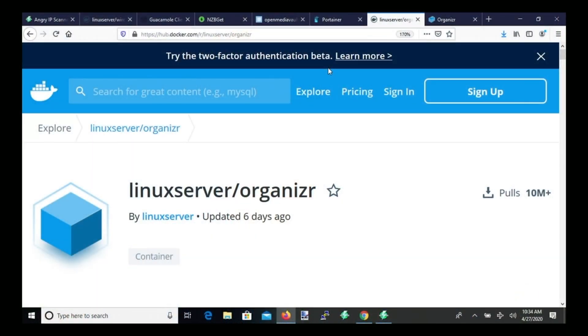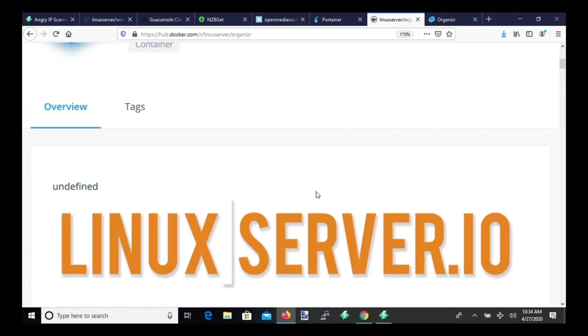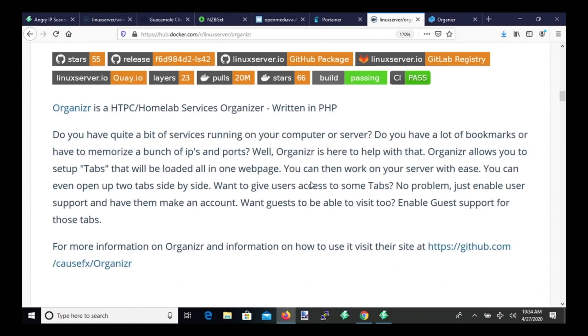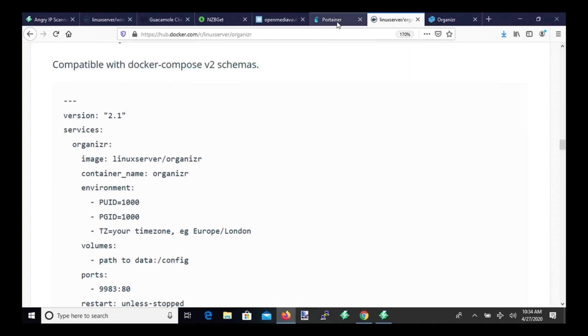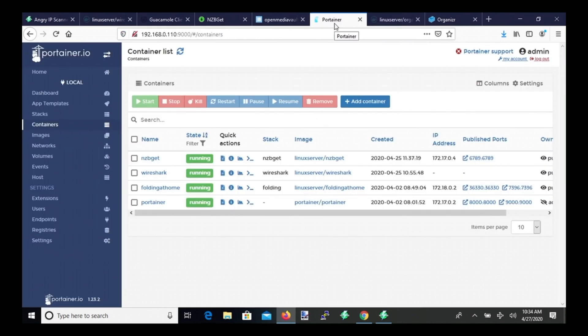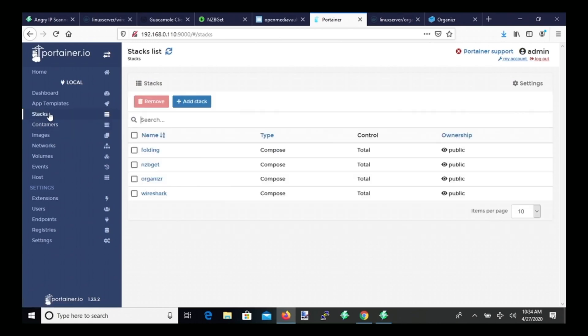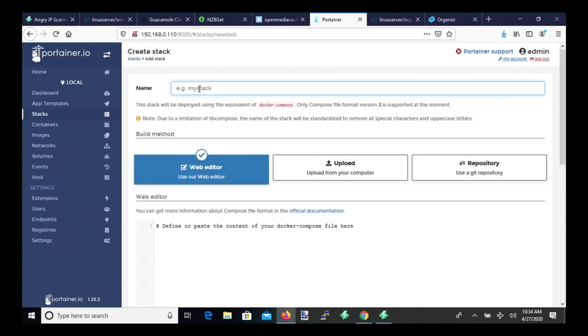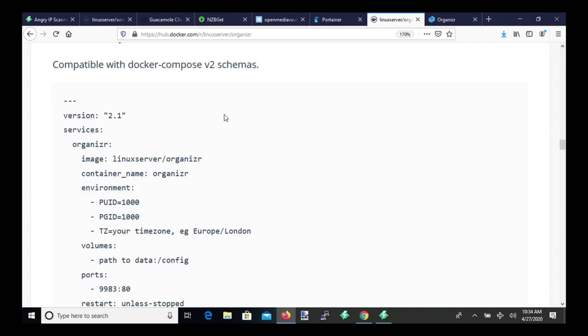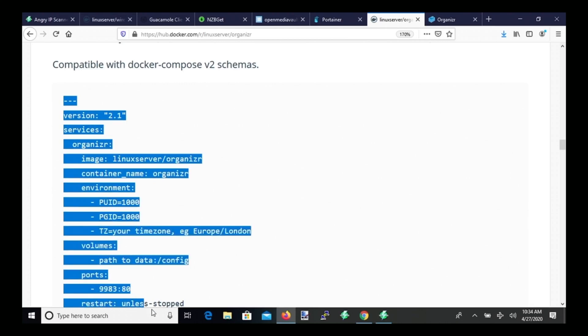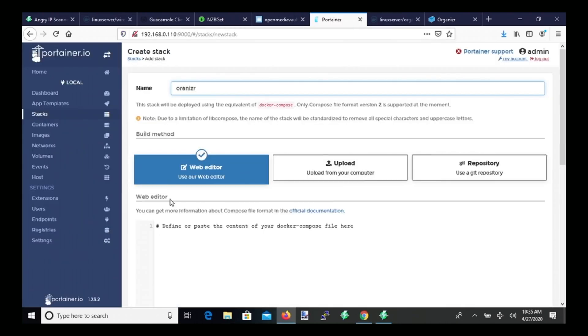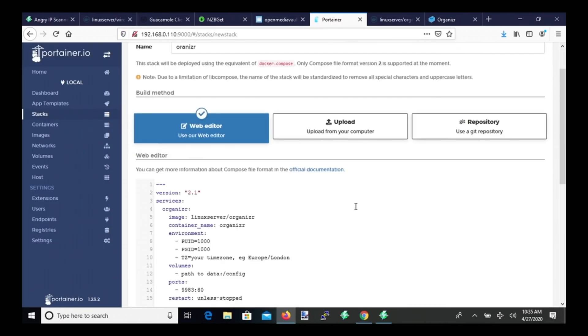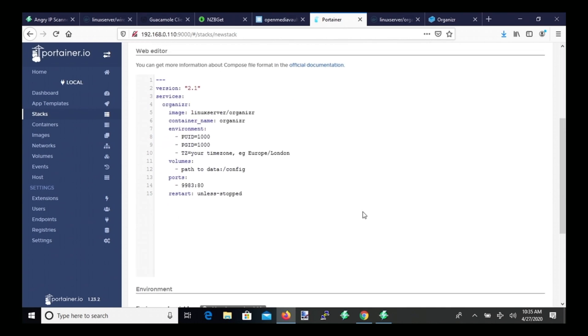So the first thing that we want to do is go to Docker Hub Linux Server Organizer and scroll down to where it has the Docker Compose file. And then we're going to go to our Portainer, open up Stacks, and then Add Stack. And so we're going to name this Organizer, go back to Linux Server, copy this whole thing, and paste that into Portainer.